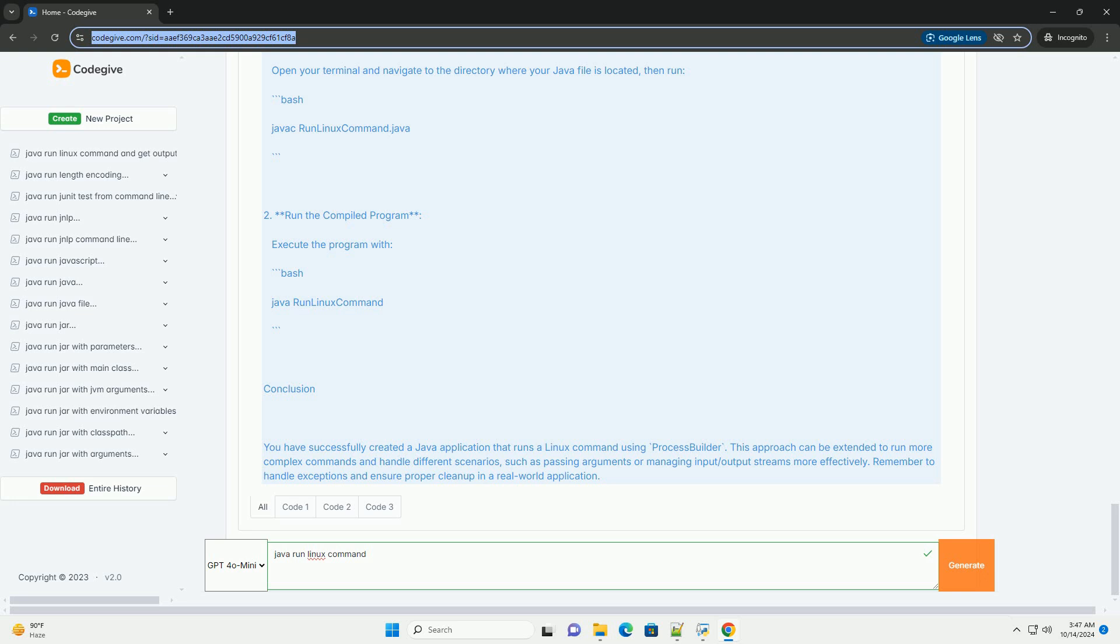Conclusion: You have successfully created a java application that runs a Linux command using ProcessBuilder. This approach can be extended to run more complex commands and handle different scenarios, such as passing arguments or managing input-slash-output streams more effectively.